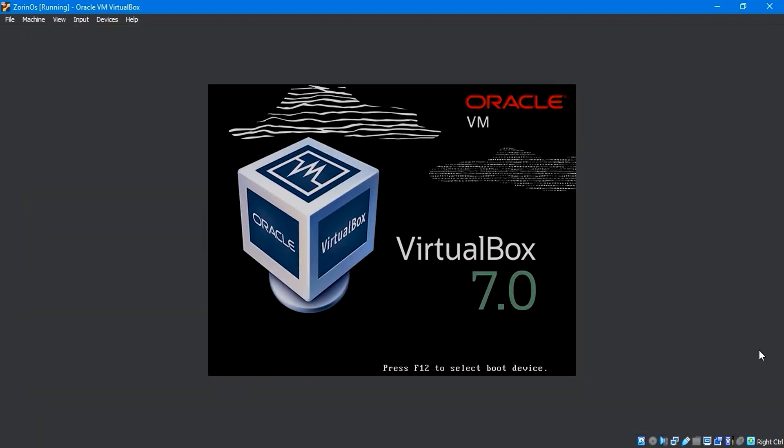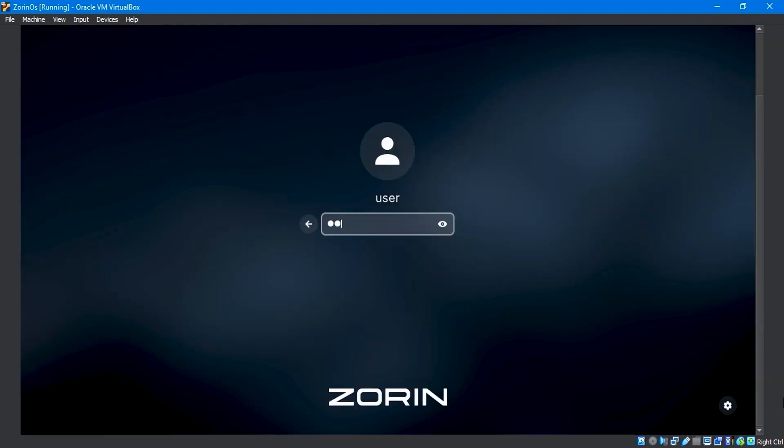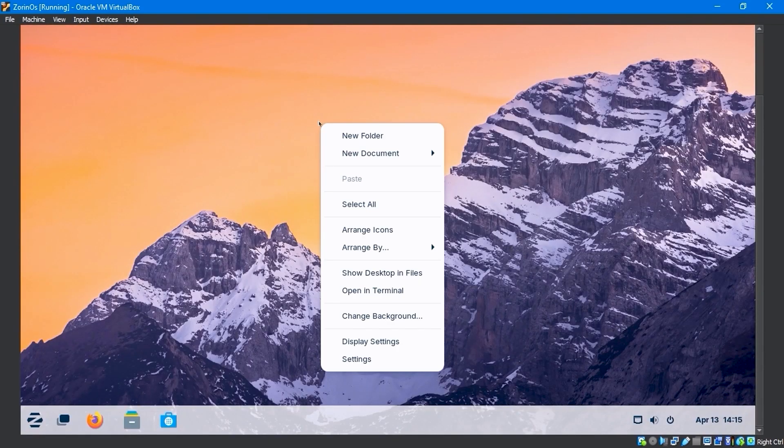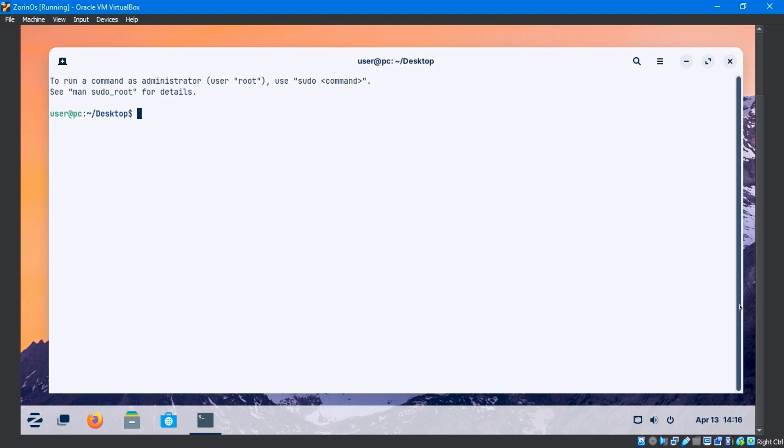After booting, enter your login password. Now, open the terminal. On the terminal, type the sudo su command to login as the root user, then enter the password.